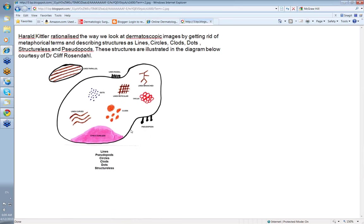Harold Kittler really has rationalized the way we look at dermatologic images by getting rid of metaphorical terms and simply describing the structures that you see under the Dermascope as lines, circles, clods, dots, pseudopods and structureless. Now these structures are illustrated below and this diagram is courtesy of Dr. Cliff Rosendahl or perhaps his daughter. I've never found out.